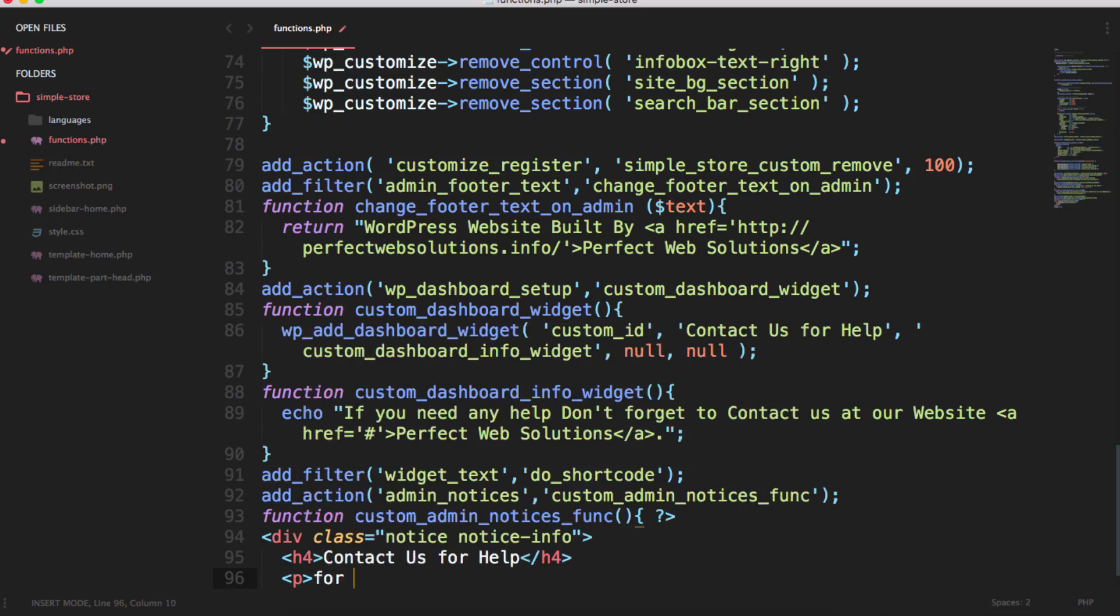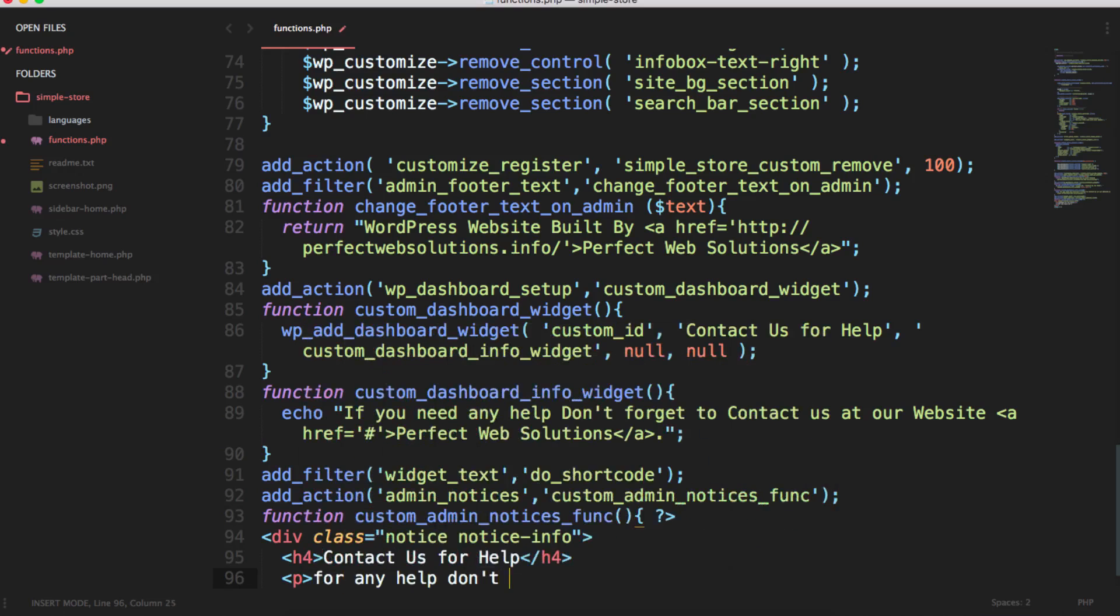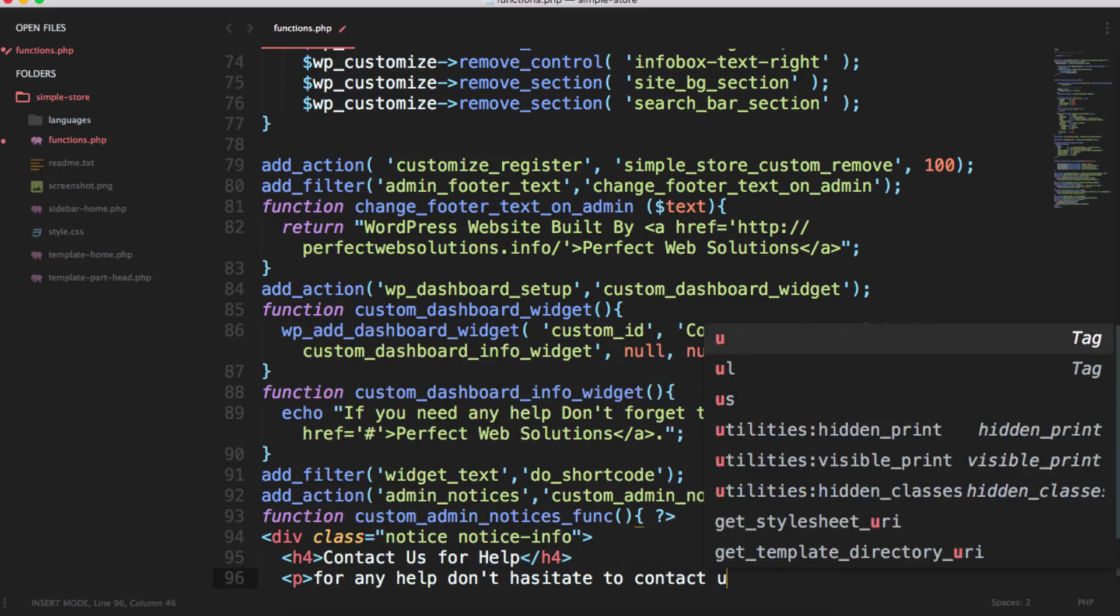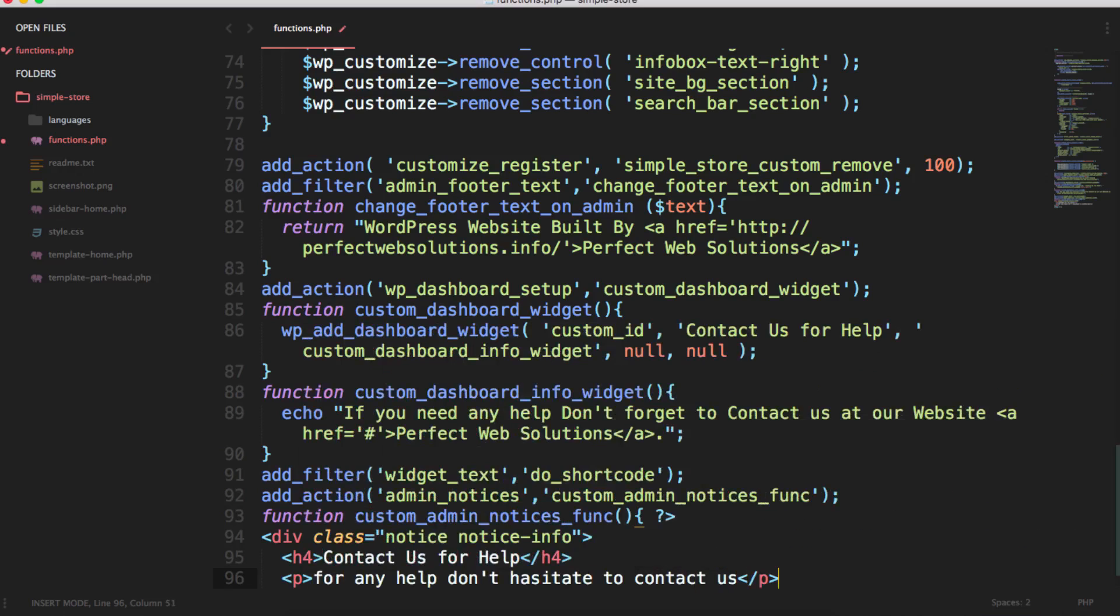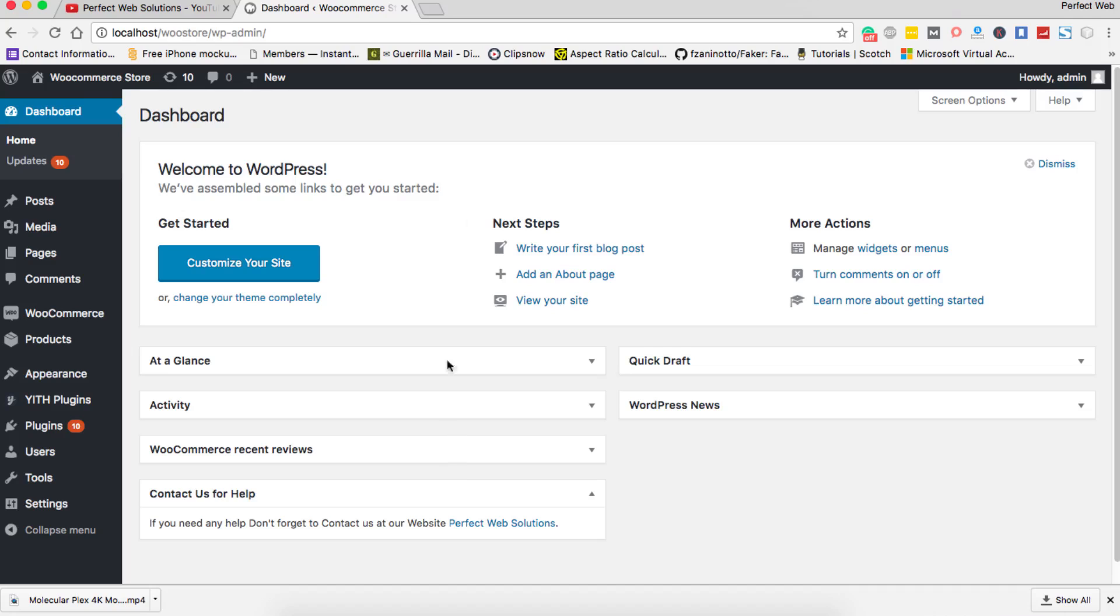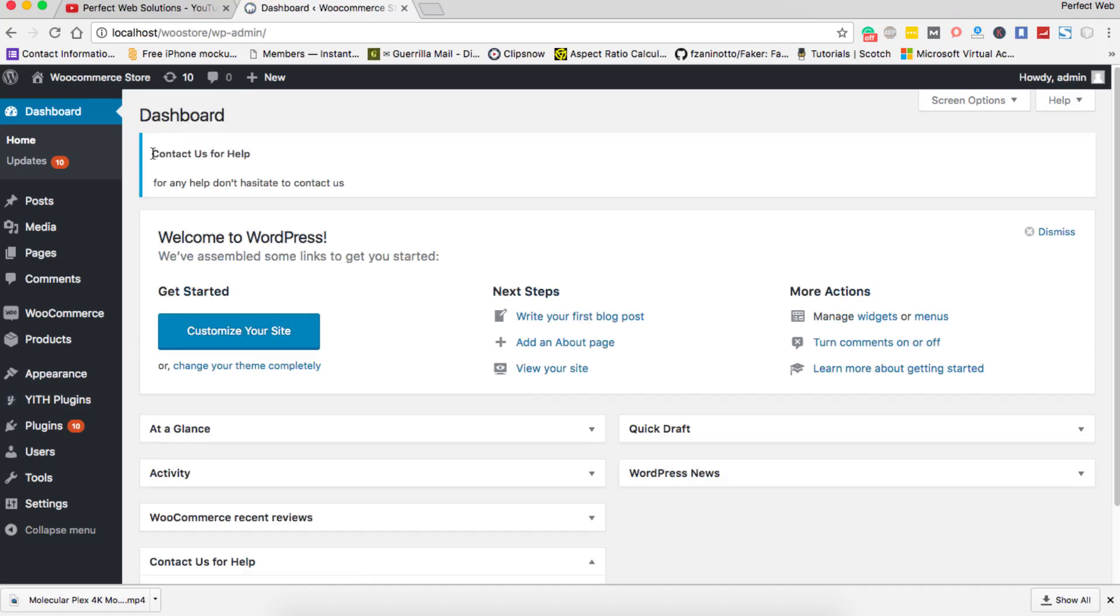And for any help. That's it, we have just created a small script and if I reload my dashboard you will see this message 'contact us for help and for any help'.